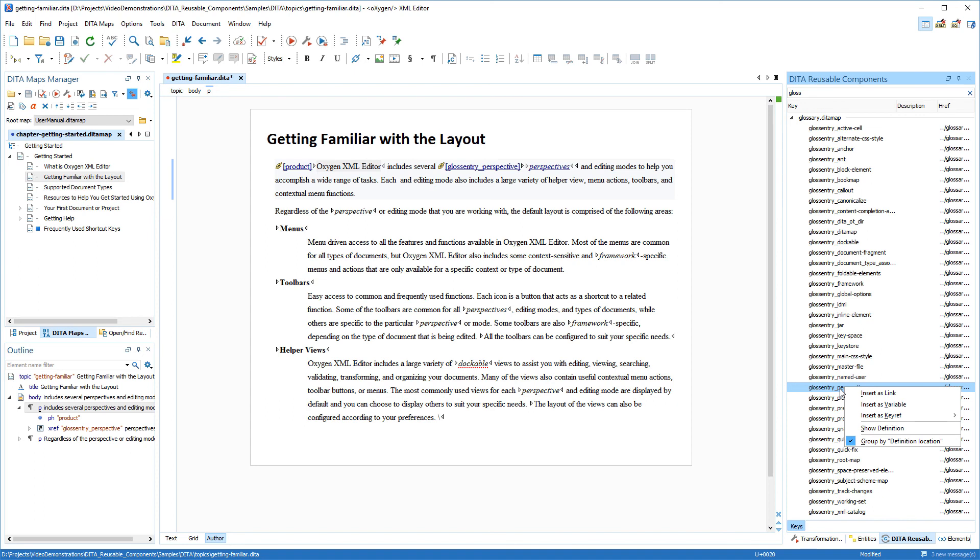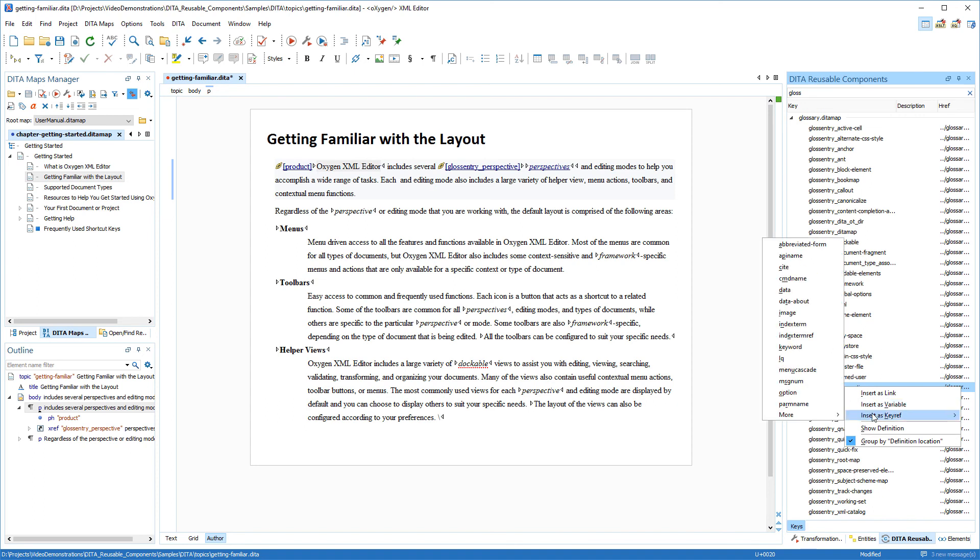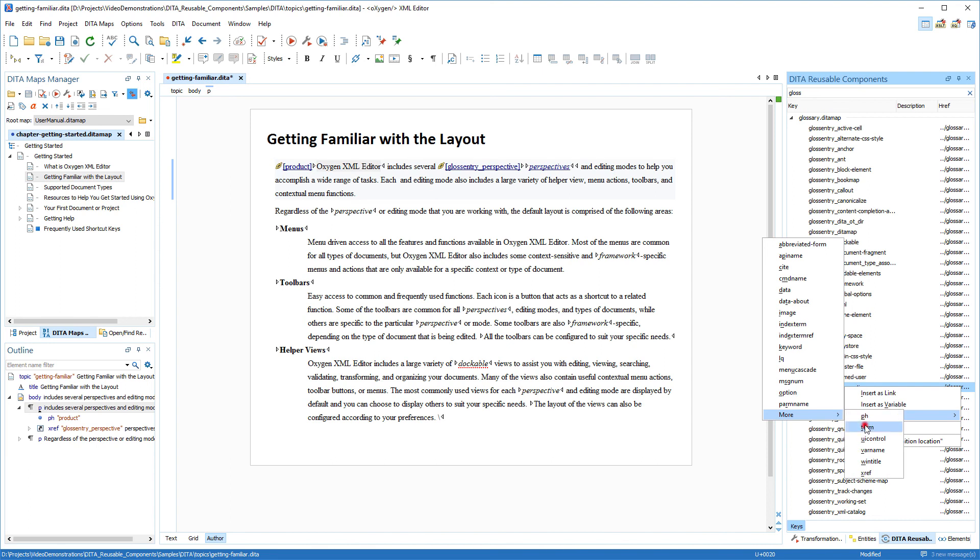For my purposes I'll select insert as key ref and notice that this option presents a submenu that lists all the elements that can be inserted at the current cursor position. I want it inserted in a term element so I'll scroll to more and select that element.